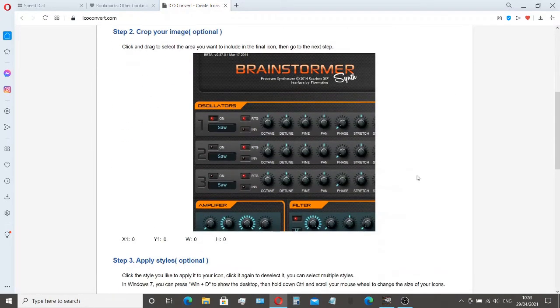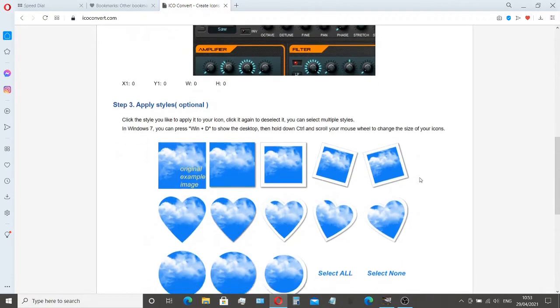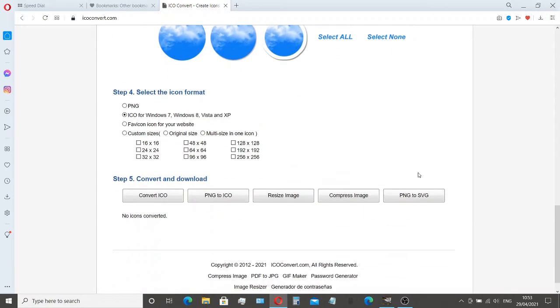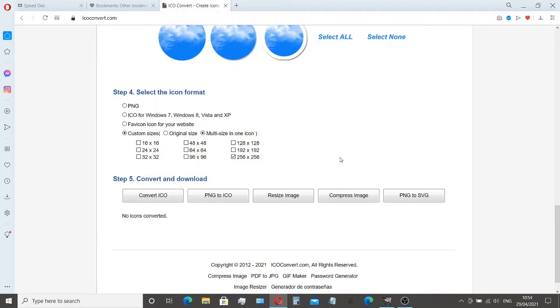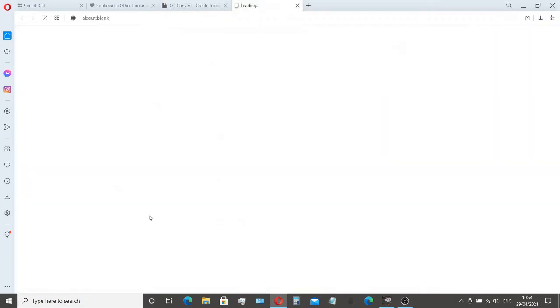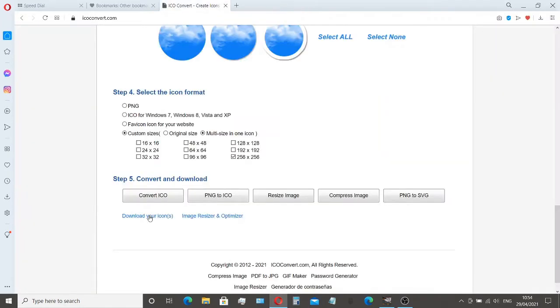There's our image. So we scroll down. I like to choose 256 by 256. And then what we need to do is convert ICO. And to download our icon. And then that is that done.